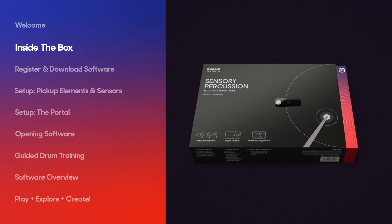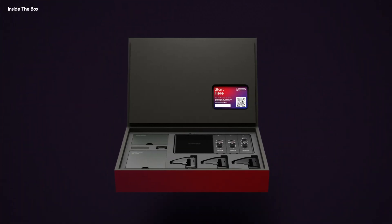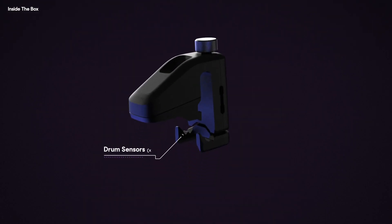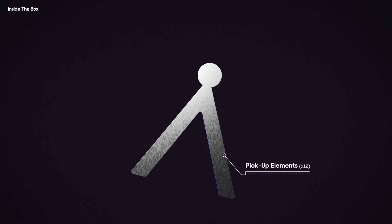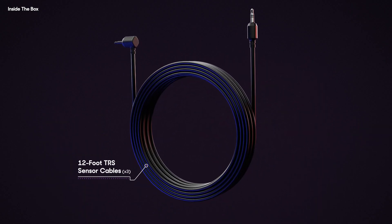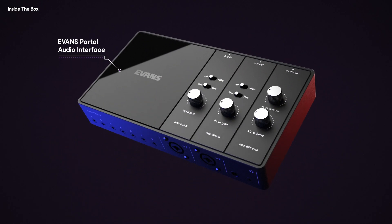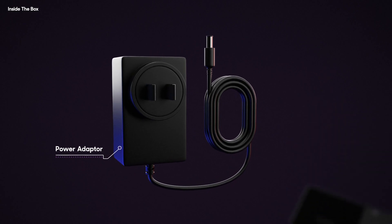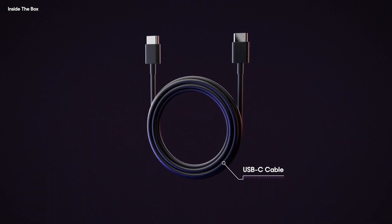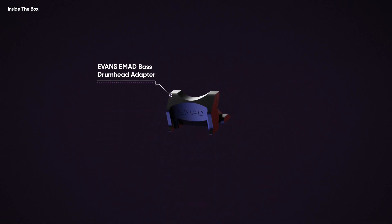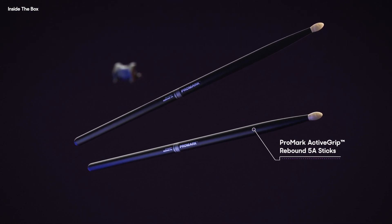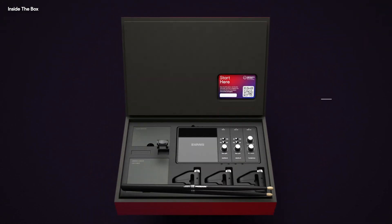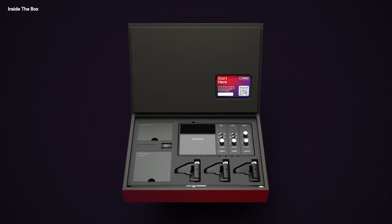First, let's take a look inside the Evans Hybrid Sensory Percussion Sound System box. You'll find three drum sensors, a pack of 12 drum sensor pickup elements, and three 12-foot TRS sensor cables. You'll also find the Evans Portal audio interface with the power adapter and USB cable to make it all work. In case you need it, we've included an Evans EMAD bass drum head adapter. Finally, a pair of limited edition Promark Active Grip drumsticks and of course a registration code and download link for the Sensory Percussion software.